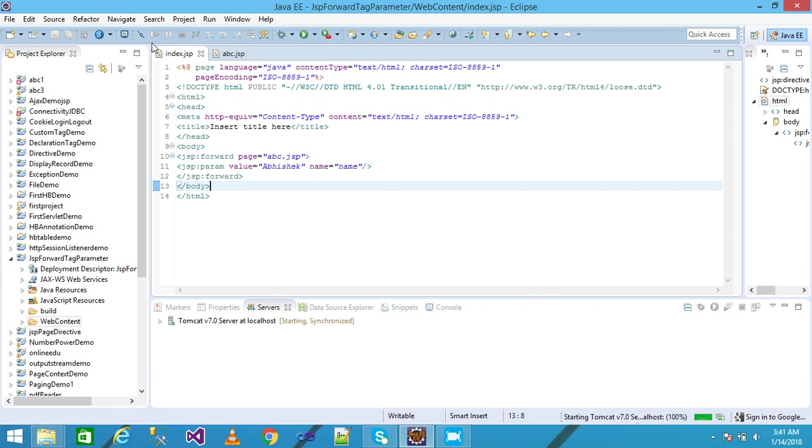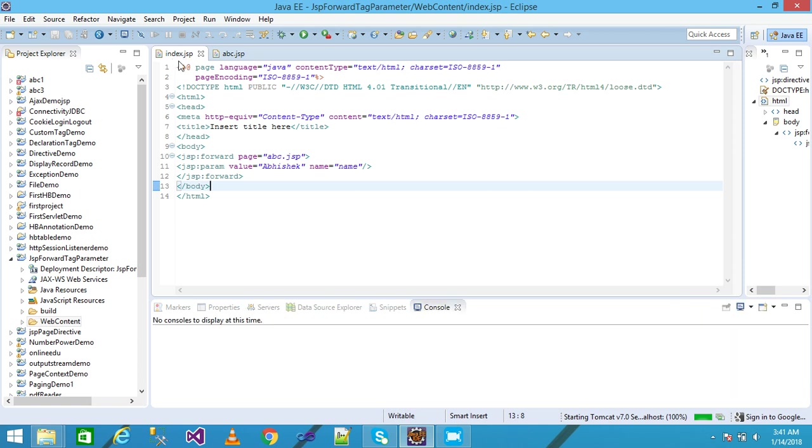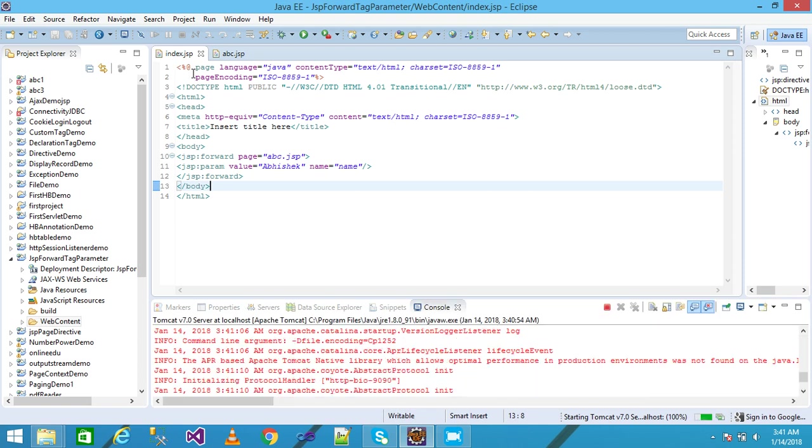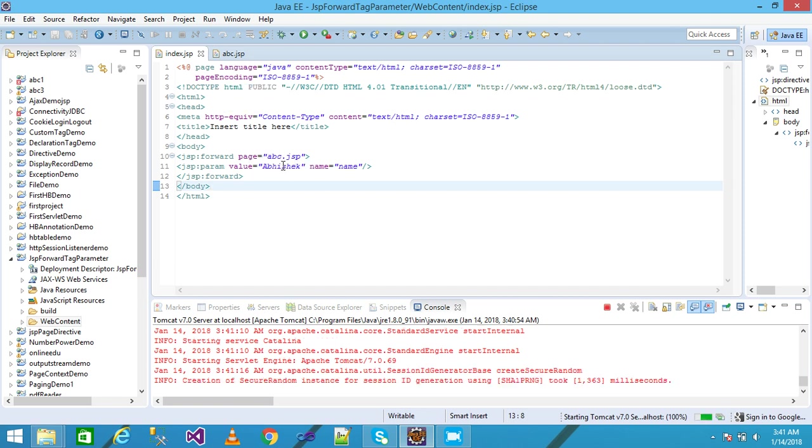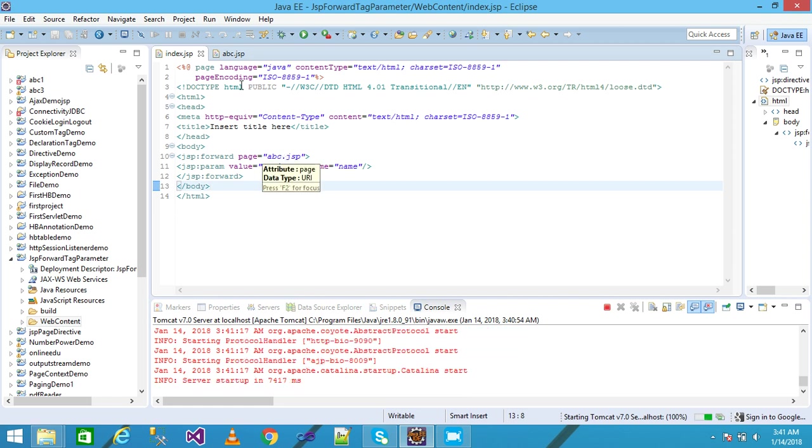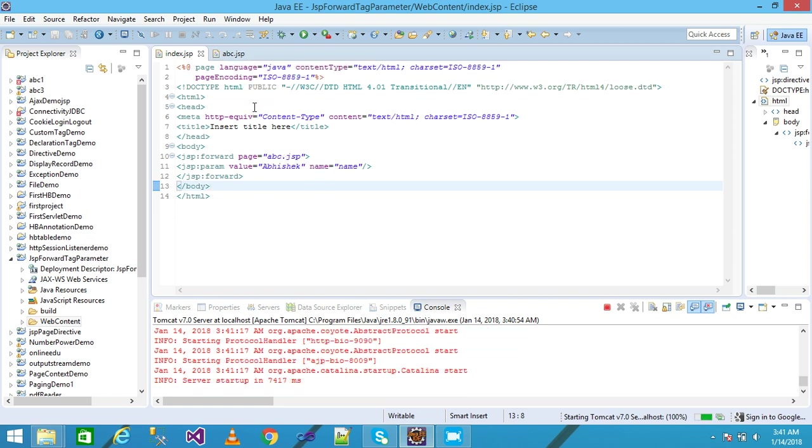The browser first sends the control to index.jsp page. Index.jsp page forwards to the abc.jsp page where the Abhishek value is displayed with the help of the browser.